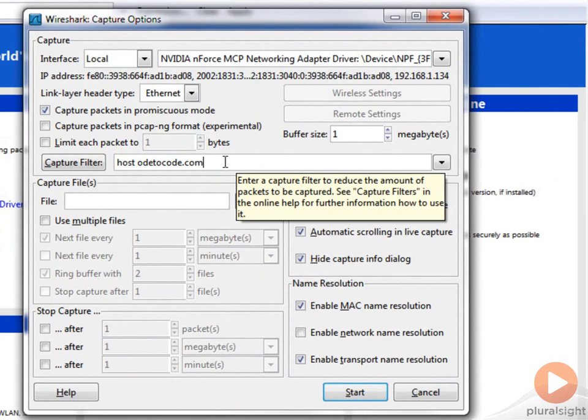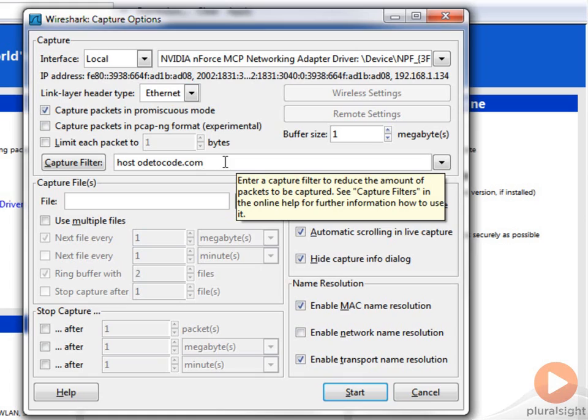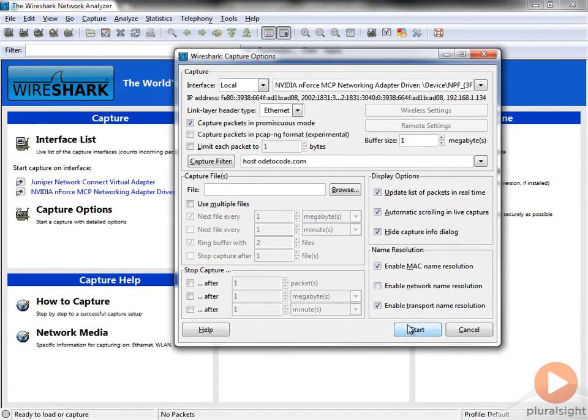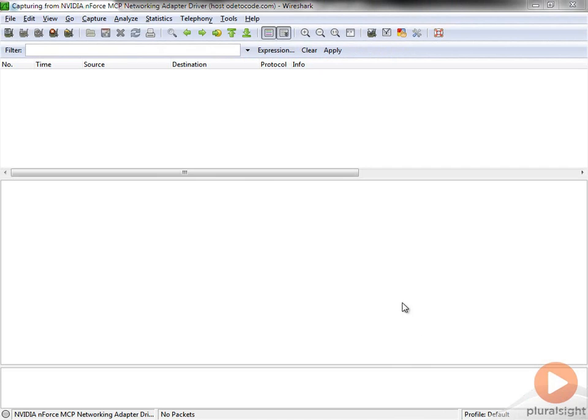I don't want to capture everything because when you run Wireshark without any filter, you'll find out that your network card is probably busier than you thought it was. With all the little services and synchronization and chat windows, they're all connecting to something. So let's start Wireshark.